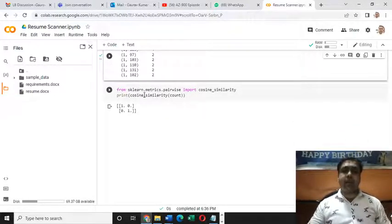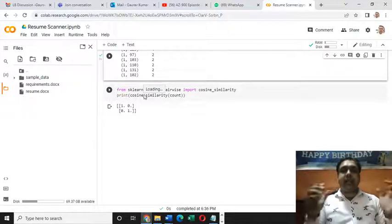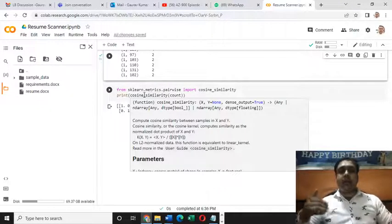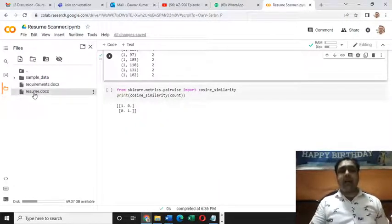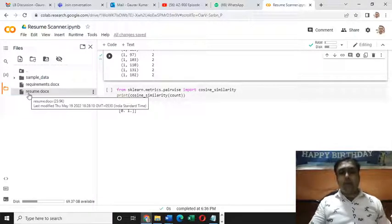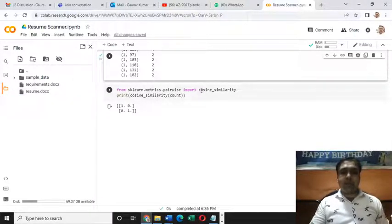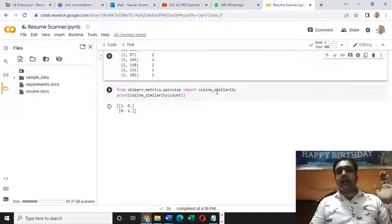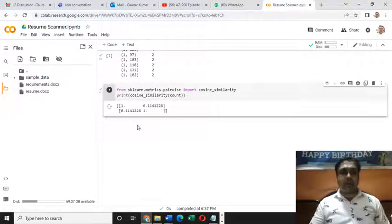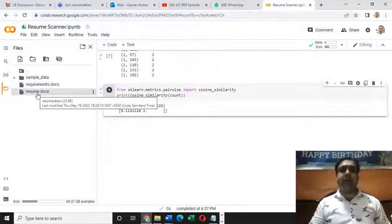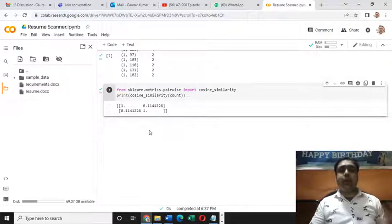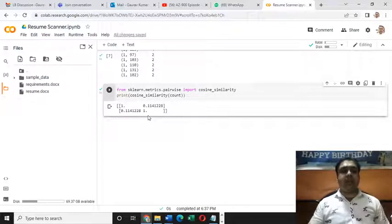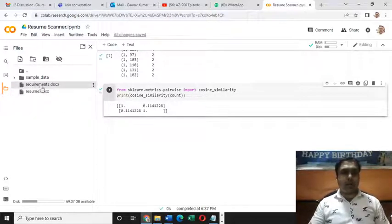Let's check out what we have in this count variable. Count vectorizer has successfully converted everything, every single thing into numbers. It has converted human language into machine understandable form. It's time to check the similarity ratio. How similar are the requirements present in this requirements.docx file with the things in this resume folder.